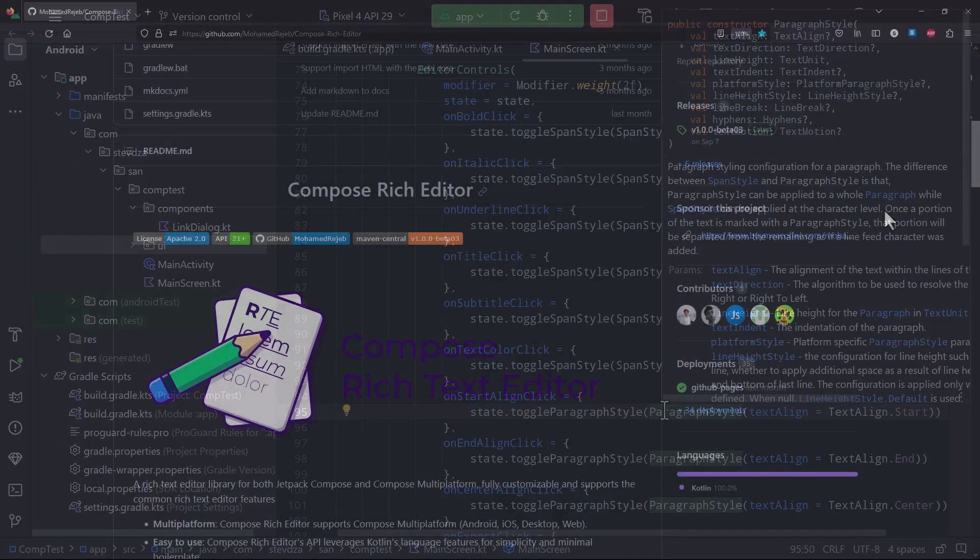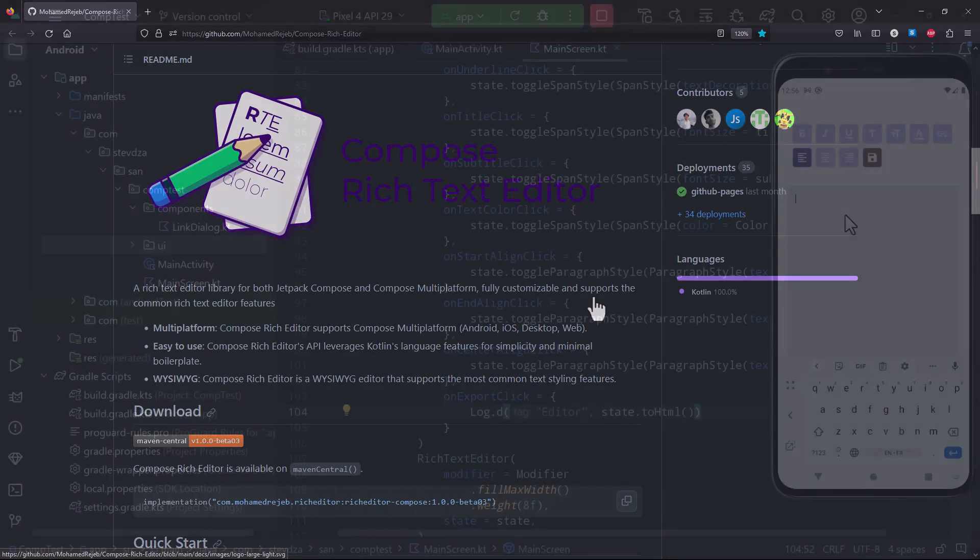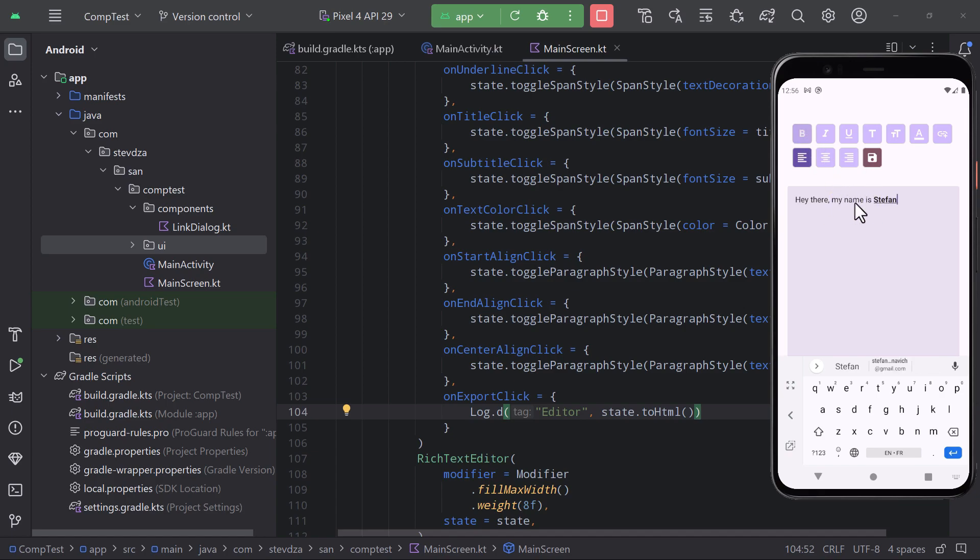In this demo project, those editor controls work something like a checkbox. So when they are activated, it means that the style is updated and you can start writing the text. Selecting multiple different styles at once is also possible.